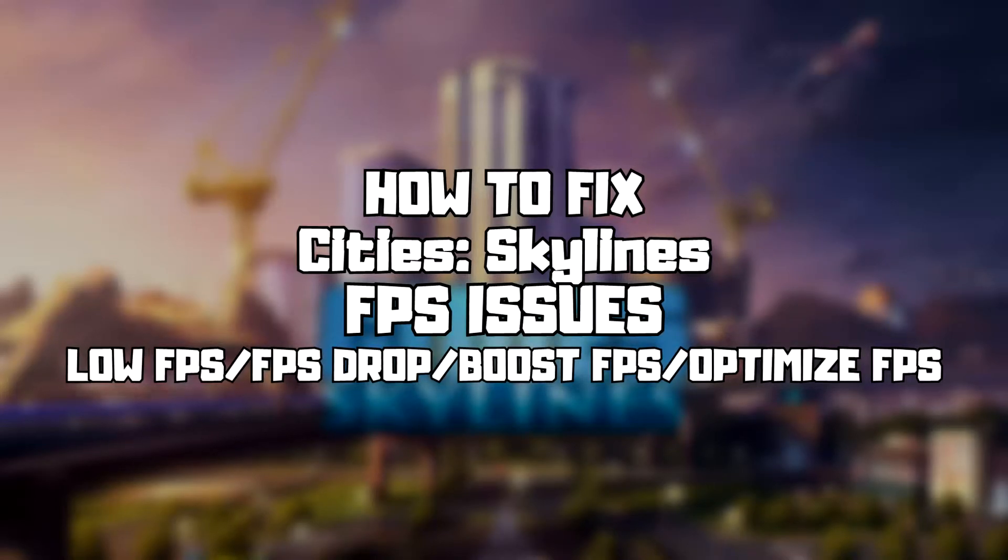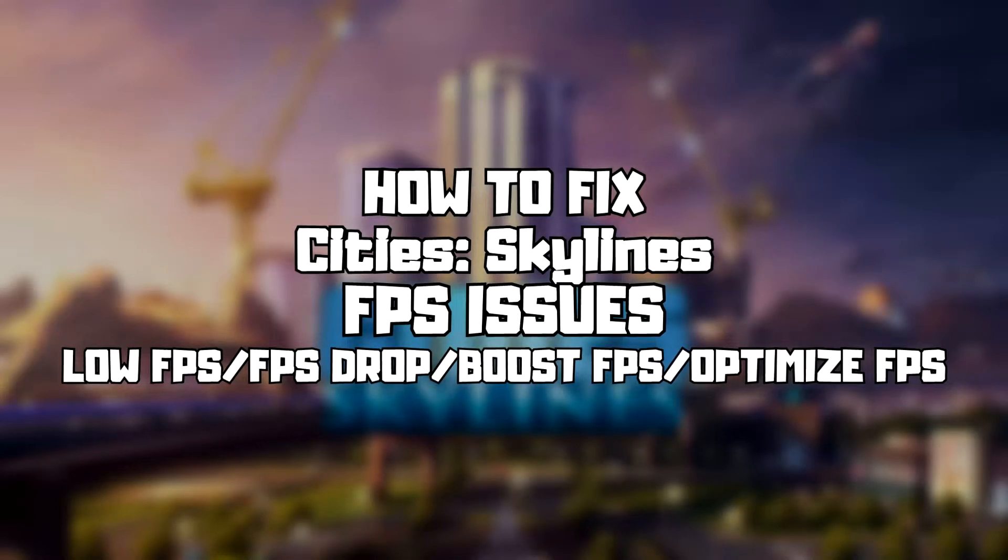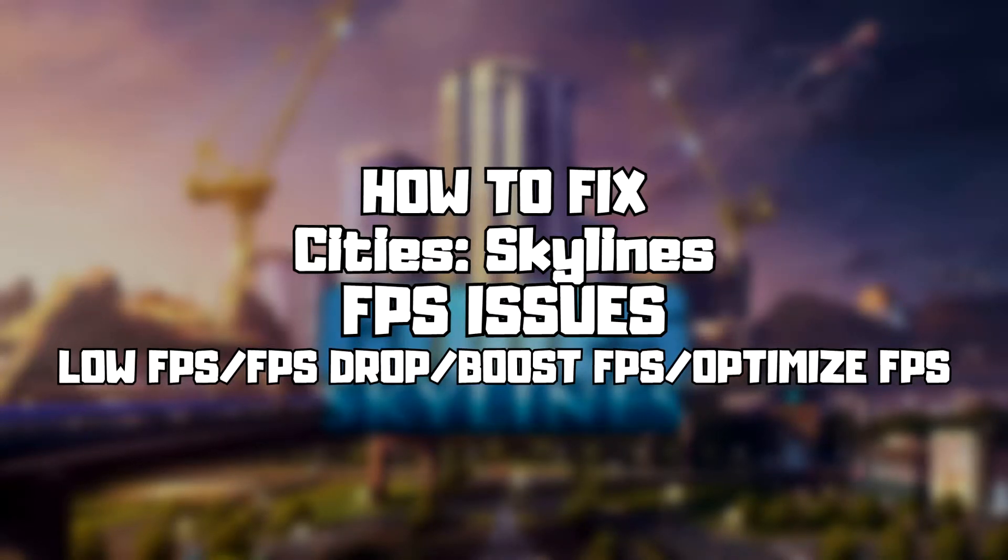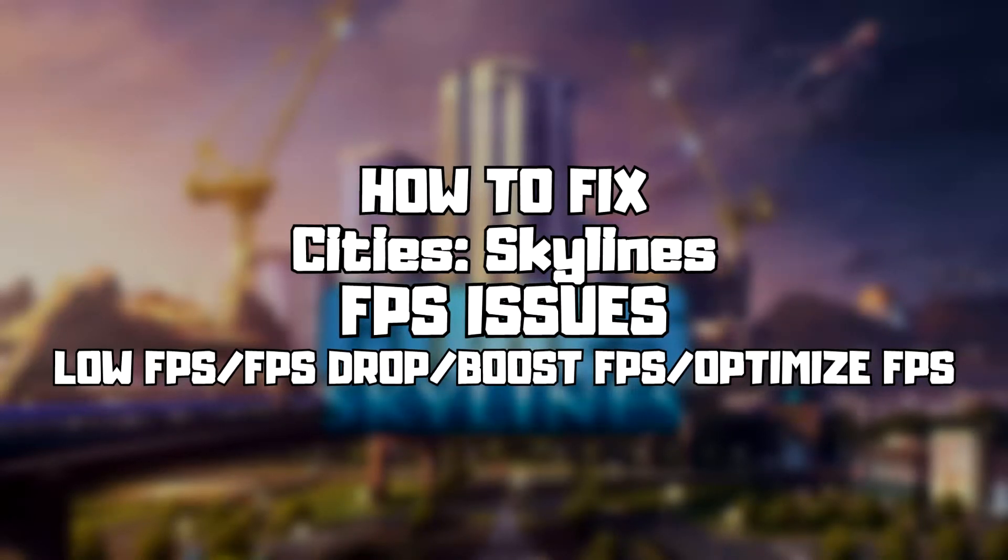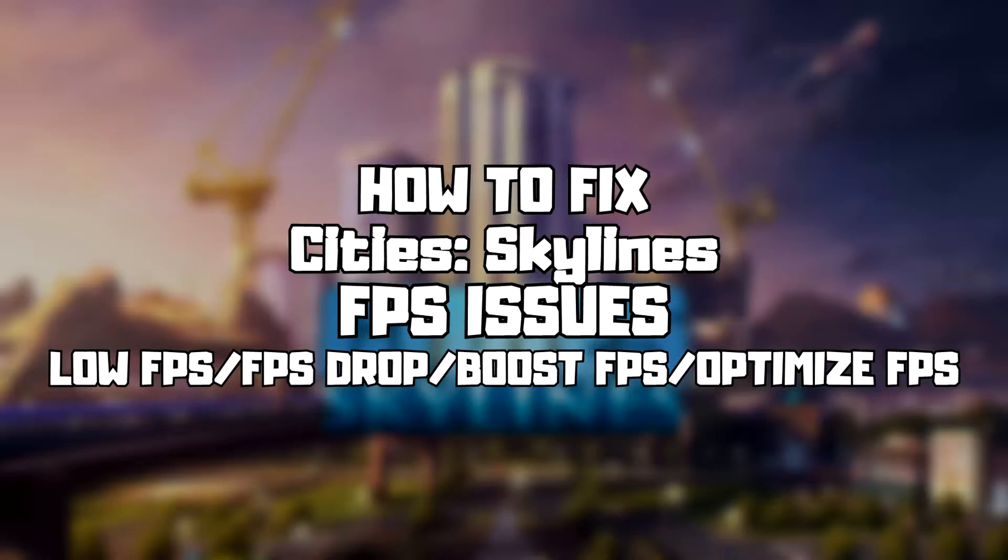Welcome to my channel. In this video I'm going to show how to fix game FPS issues. Follow my steps.